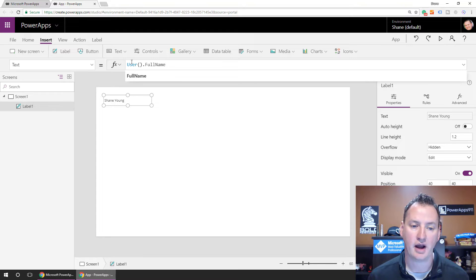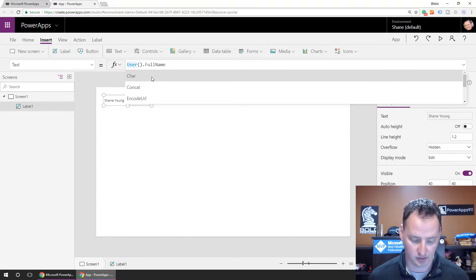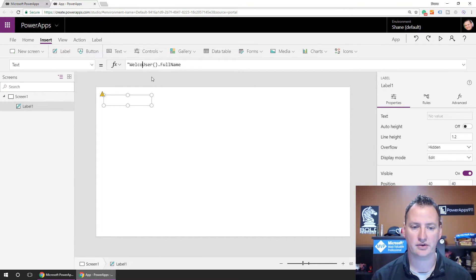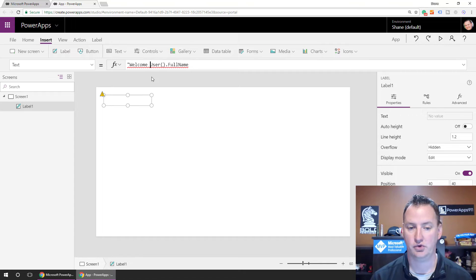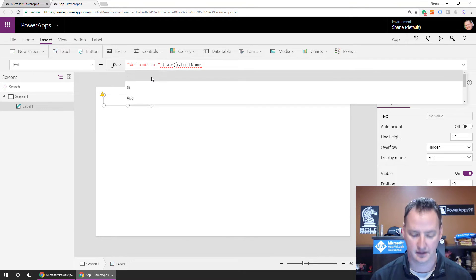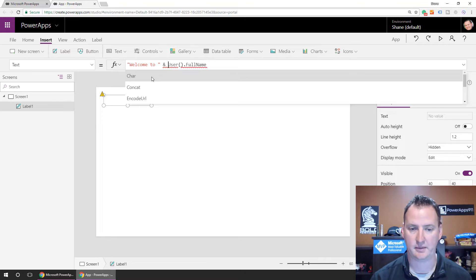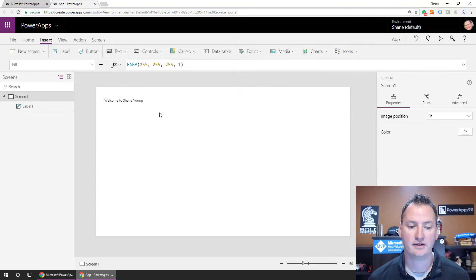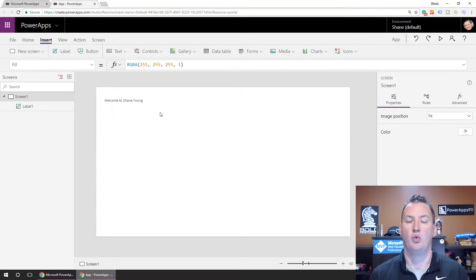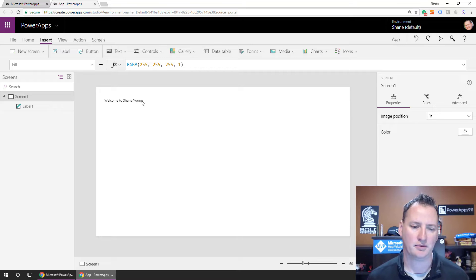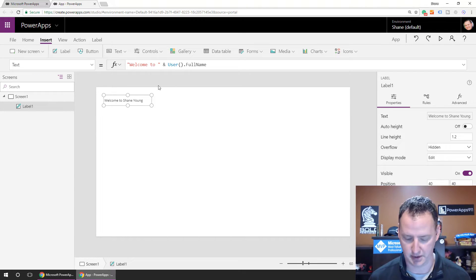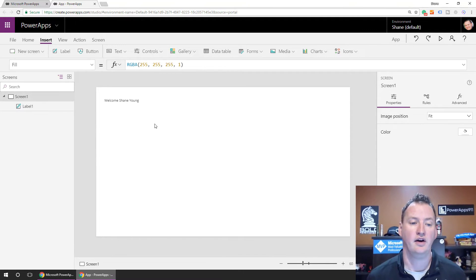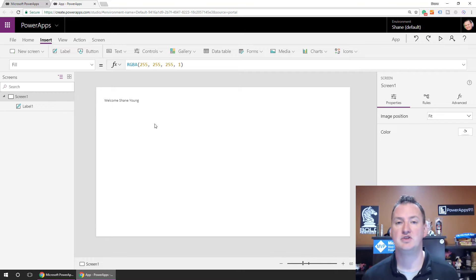And so we know that we can make our app a little nicer, all of our apps nicer, right, by doing a little something like this, right? Welcome to, and then we'll close it like that, and we'll do an ampersand, which means concatenate, right? And so then now it says, welcome to Shane Young, right? It probably wouldn't say welcome to, it would probably just say welcome. Let's make this better English. English was not my strong suit, though.